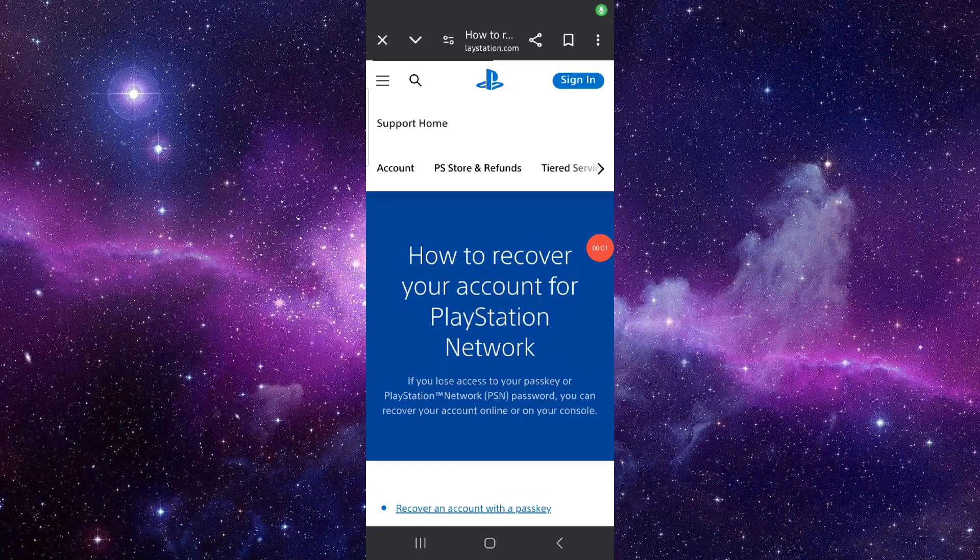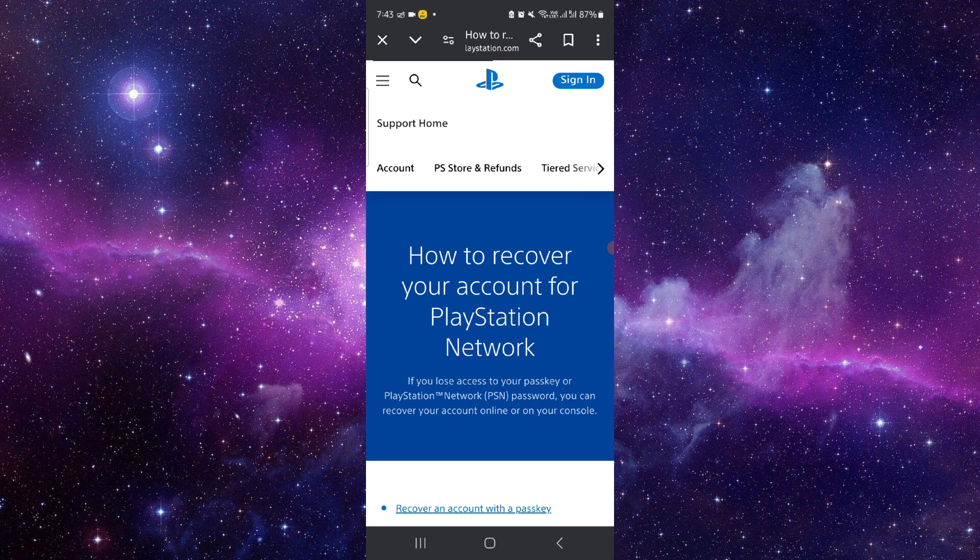Welcome back to my channel. In today's video, I will show you how to recover a PlayStation account, so let's get started.